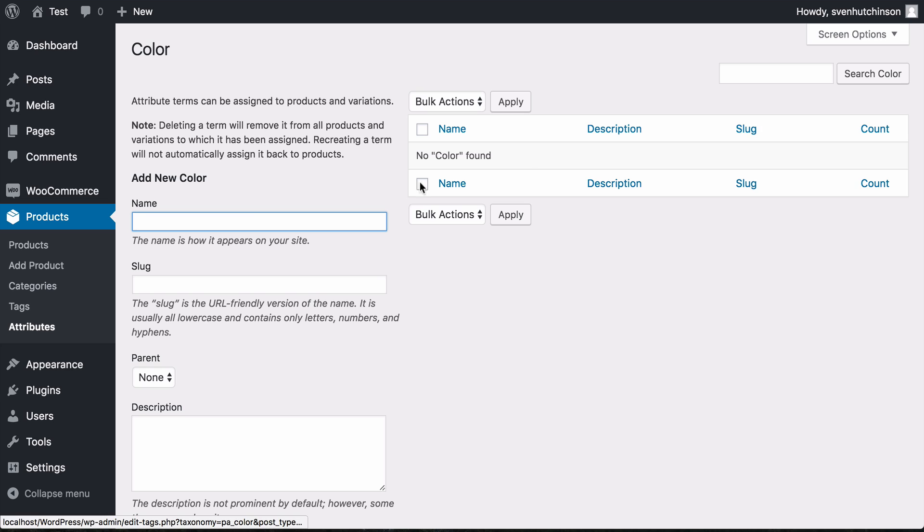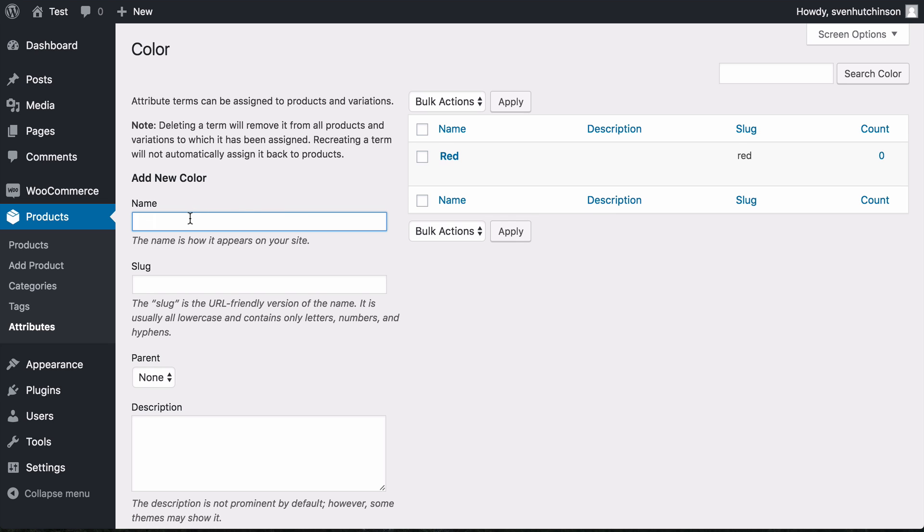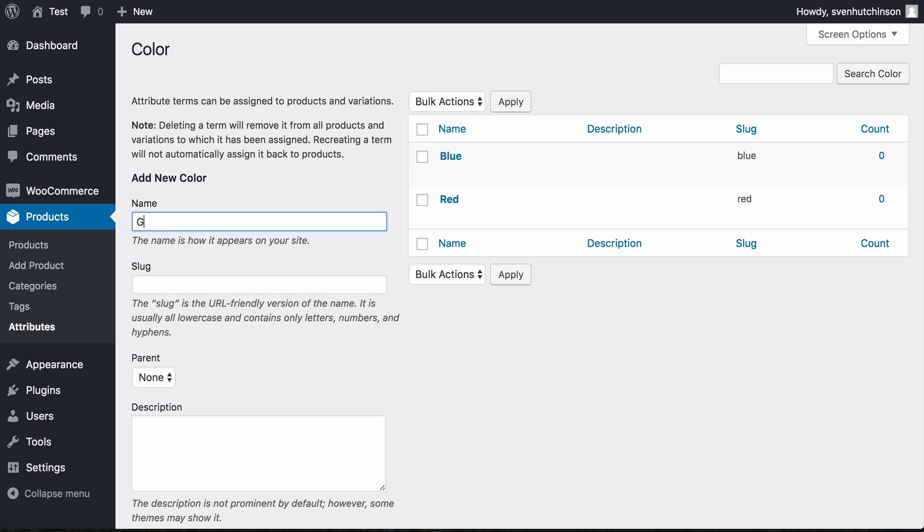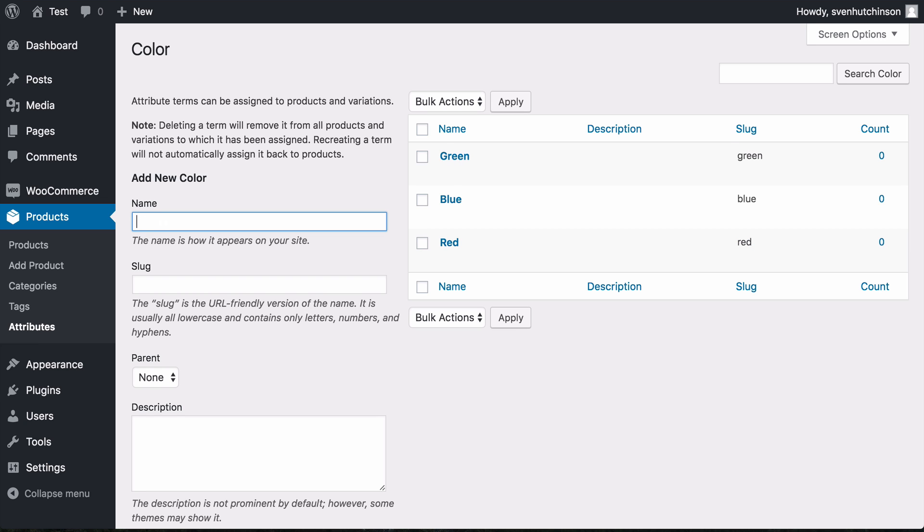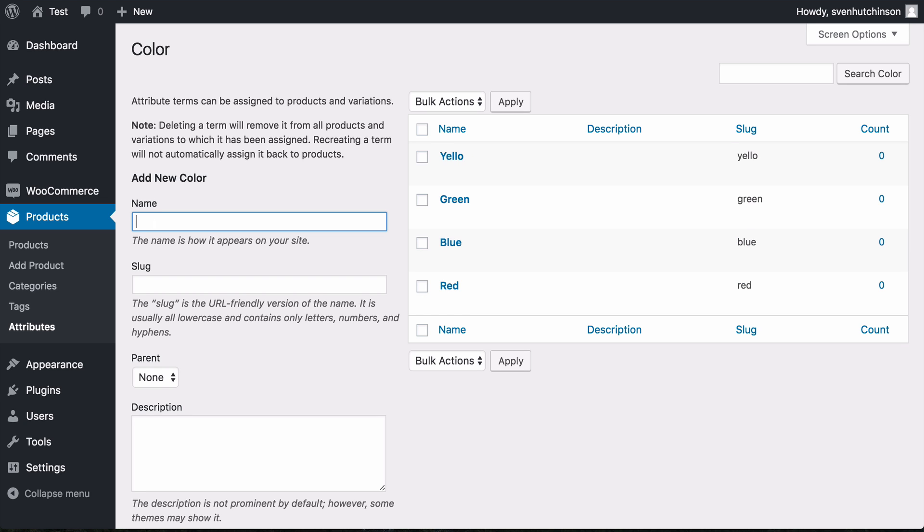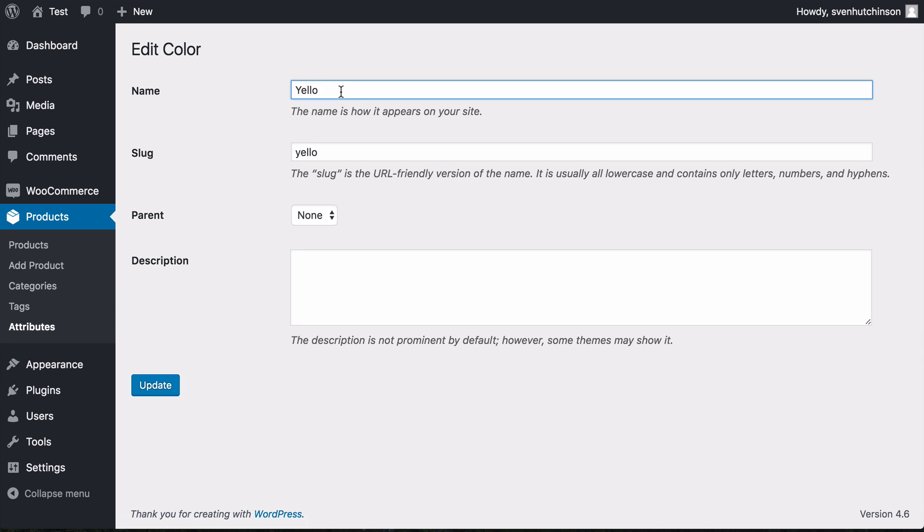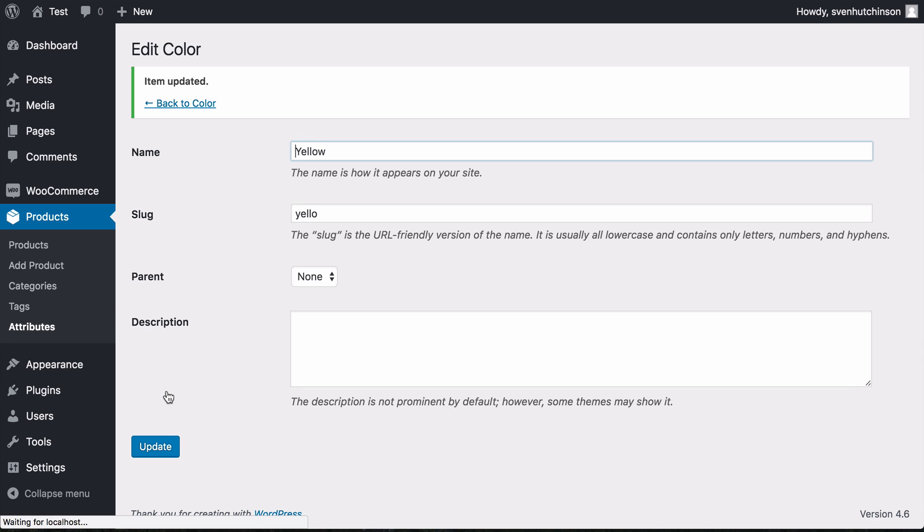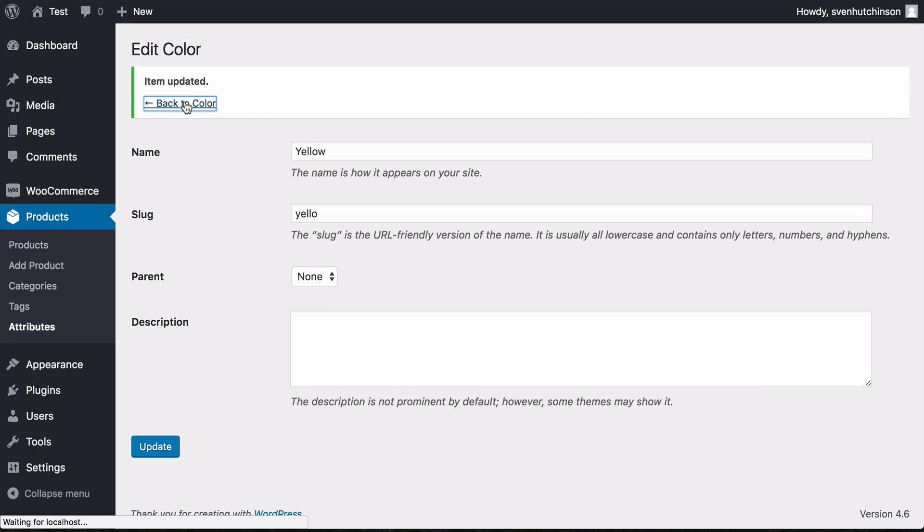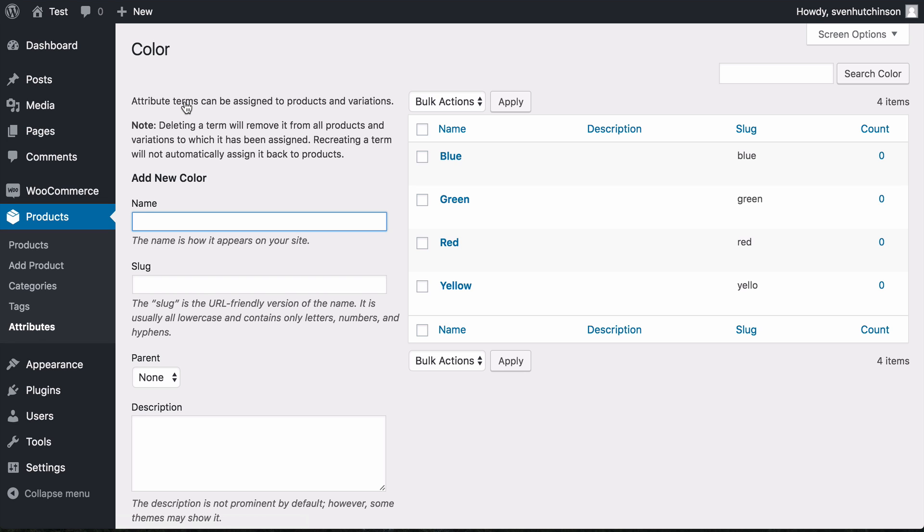Now we just add the options. For color we're going to have red, blue, green, and yellow.